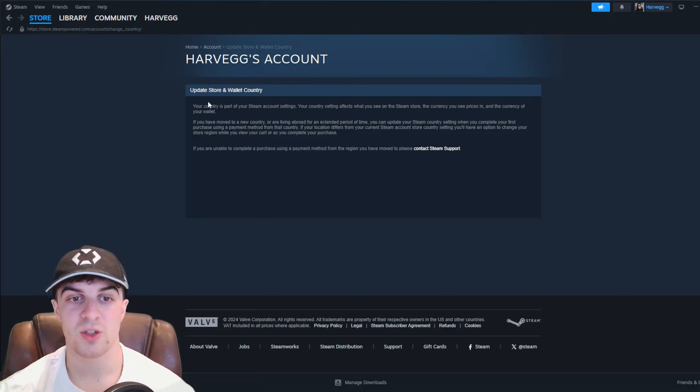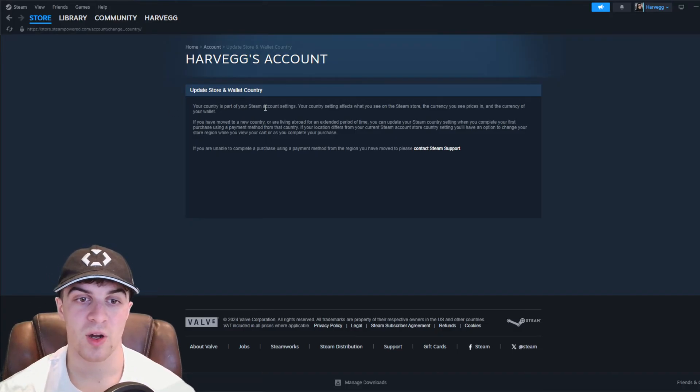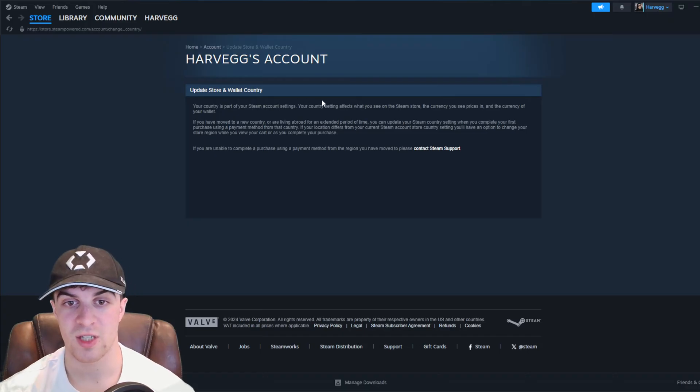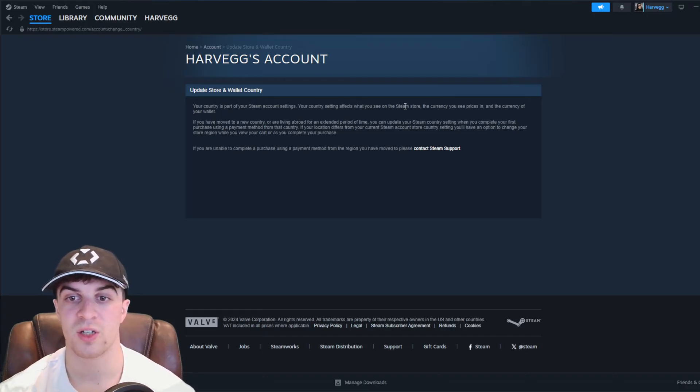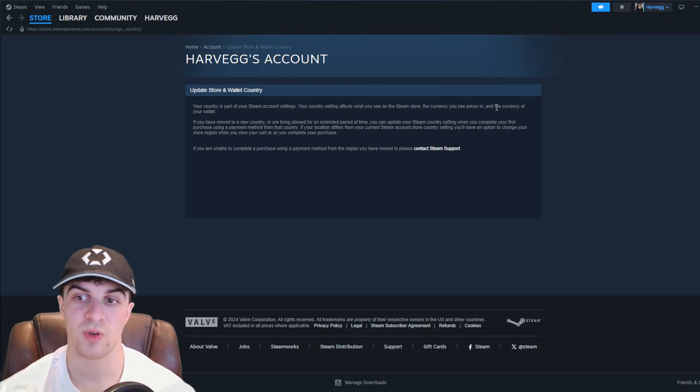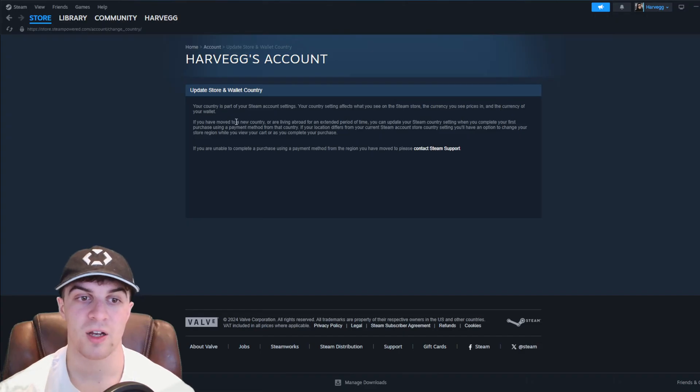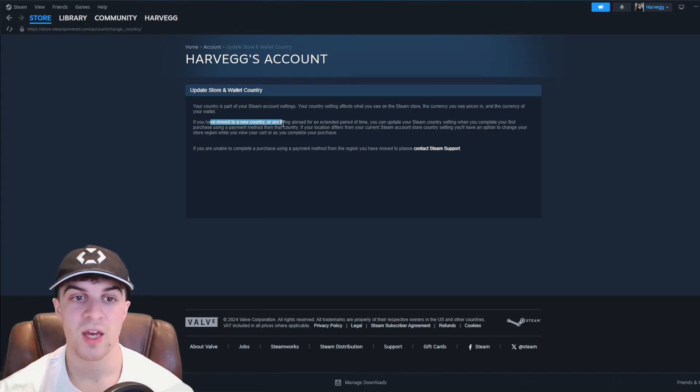Essentially, it says your country is part of your Steam account setting. Your country setting affects what you see on the Steam store, the currencies you see prices in, and the currency of your wallet. So you can see this has to do with the currency.